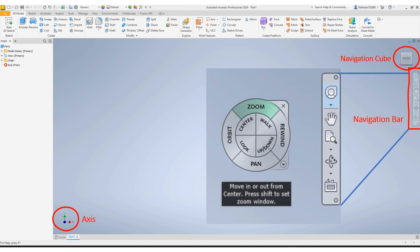Zoom and orbit have drop-down menus that allow you to come up with more specific ways of zooming or of orbiting or where you want to zoom to.